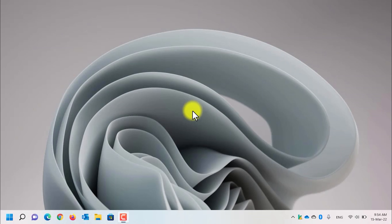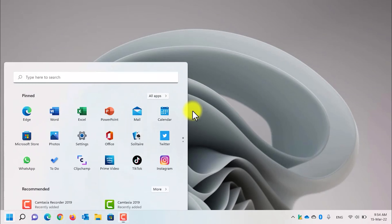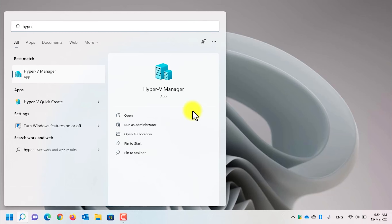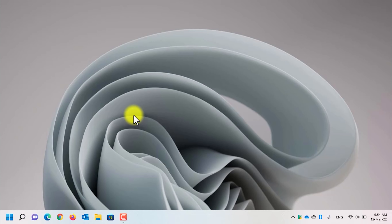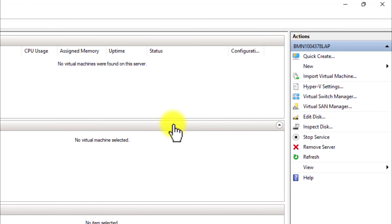Now that the computer is rebooted, let's head to Hyper-V. Open the Start menu and type Hyper-V, then open the Hyper-V Manager. First, I will cover the Virtual Switch Manager and how to create switches. You can access the Virtual Switch Manager by clicking on this option on the left side of the screen.